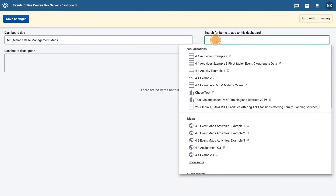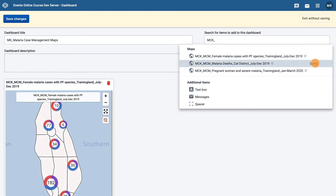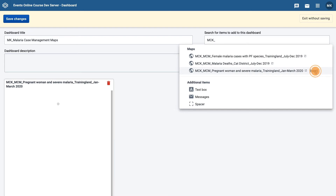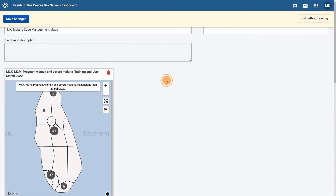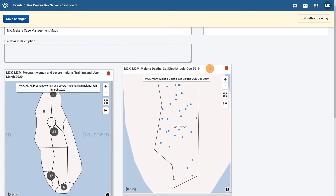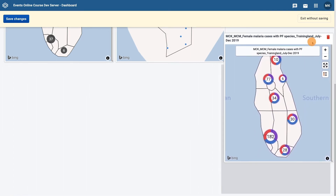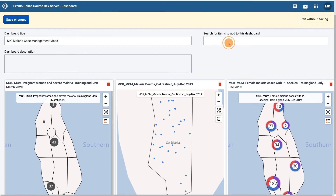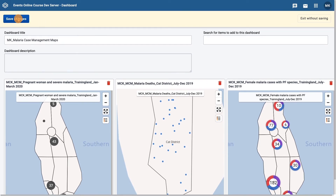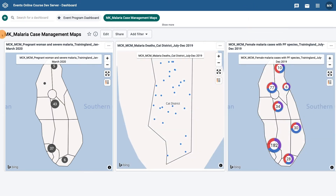Then, under the Search field, search for items to add to this dashboard. Search for the maps that you have created and click on Insert to add them to your dashboard. Organize your maps how you would like them, then click on Save Changes. The maps you've just added are now available on your dashboard.